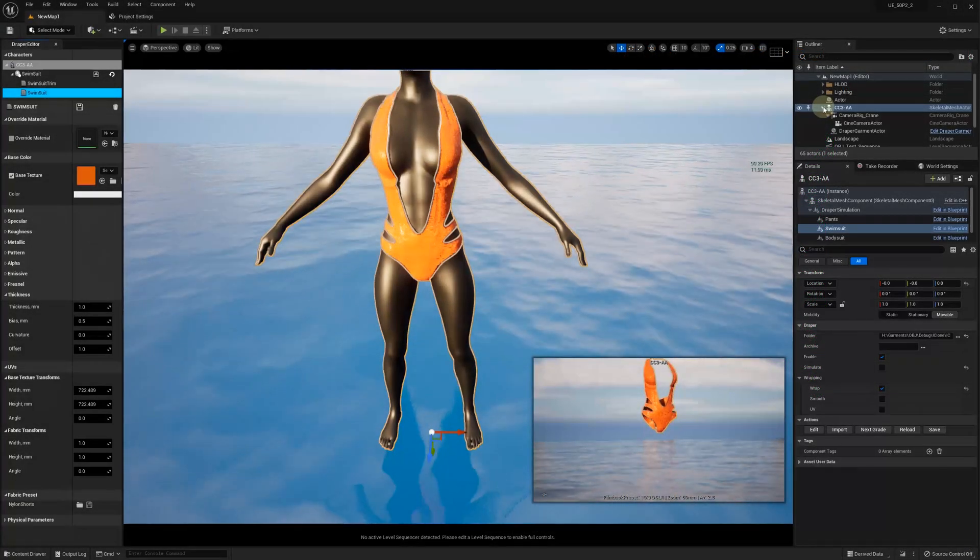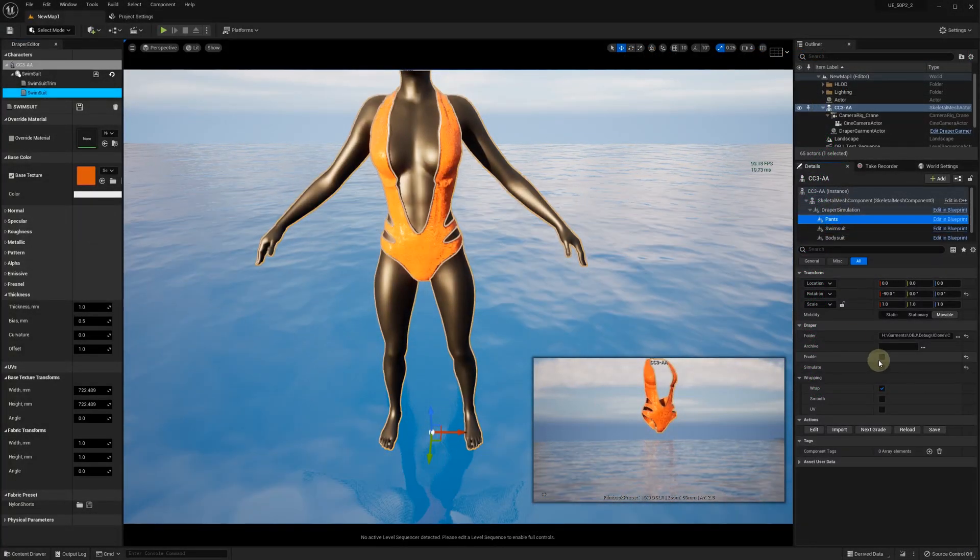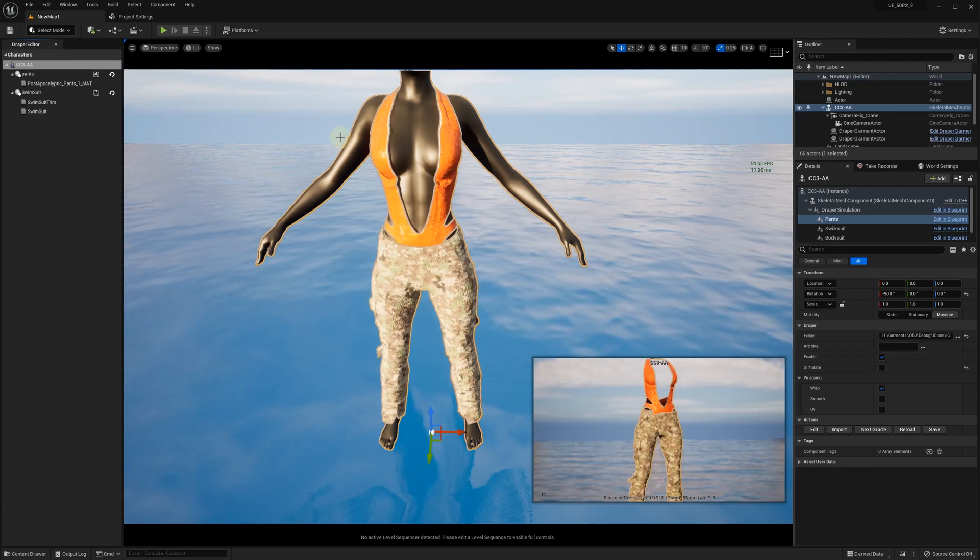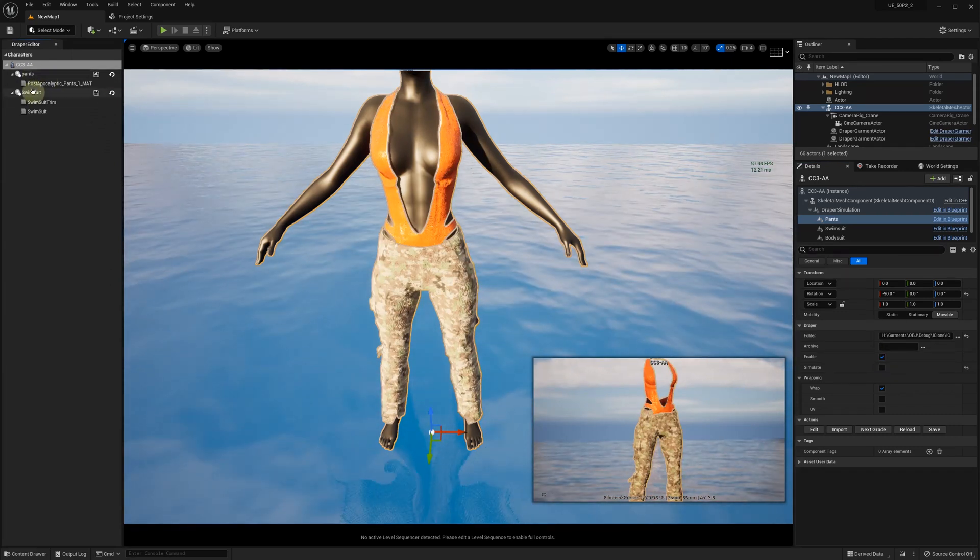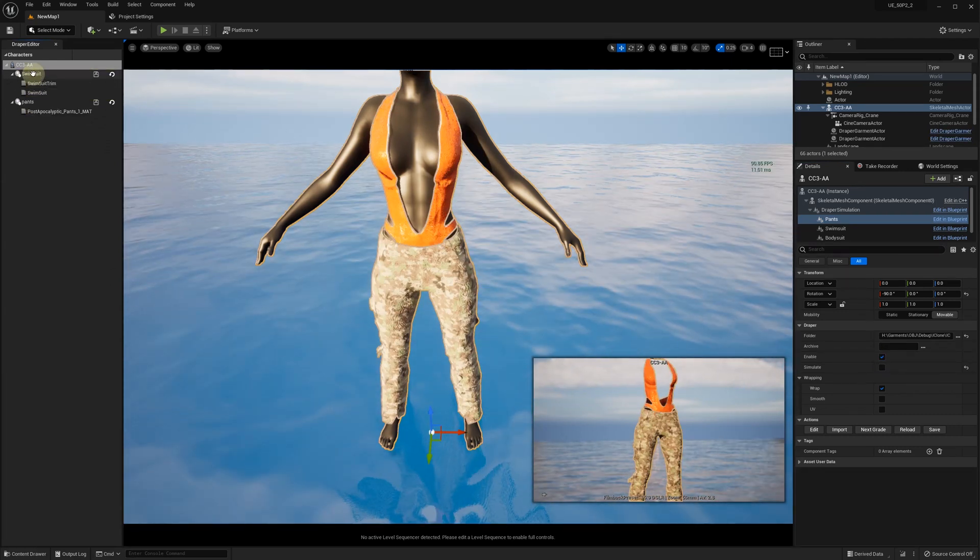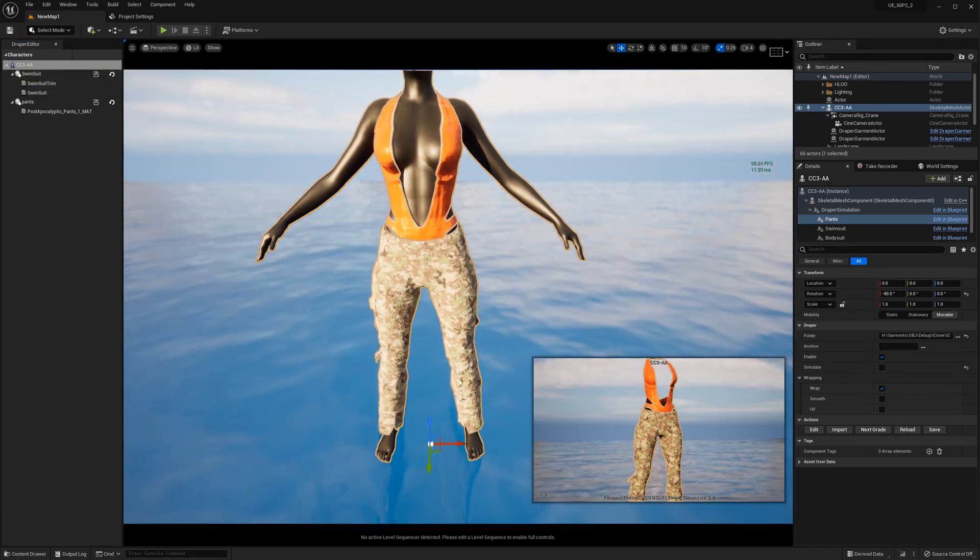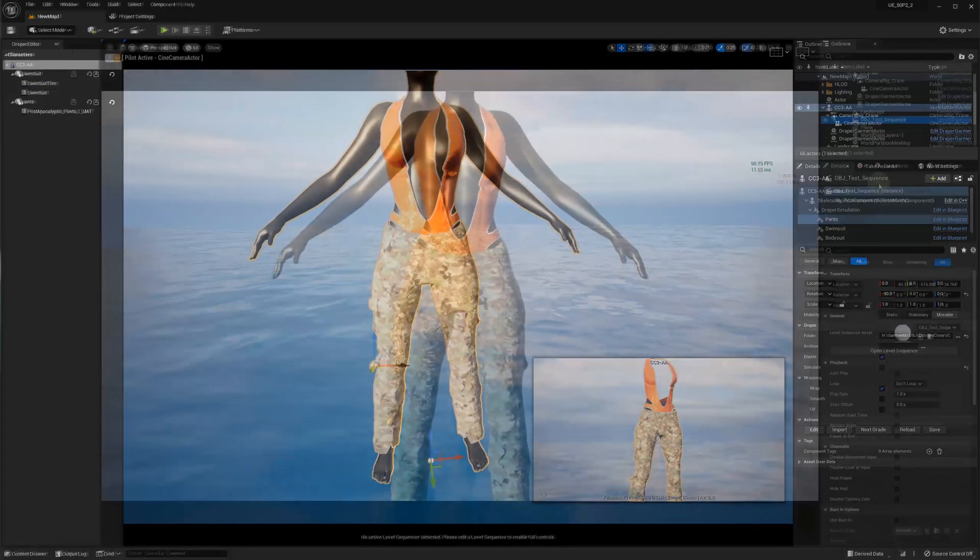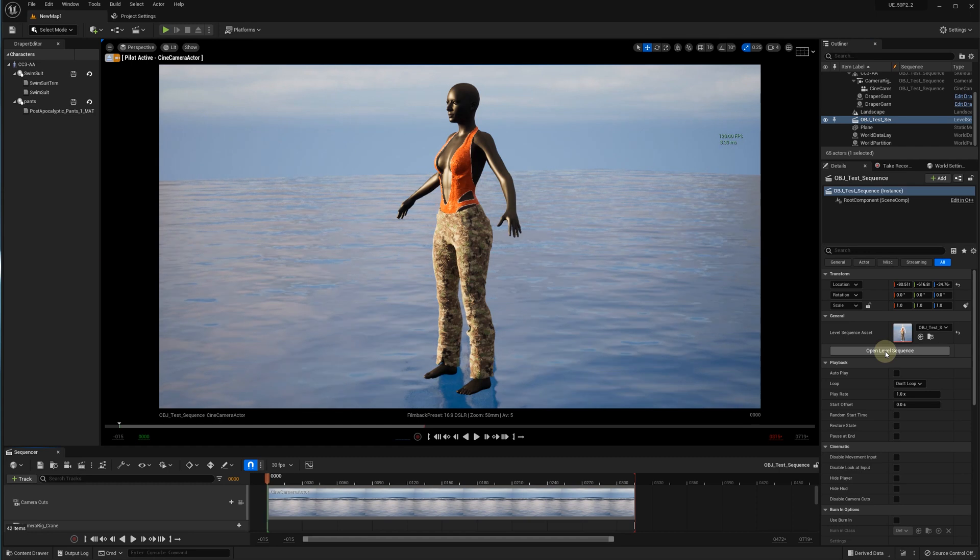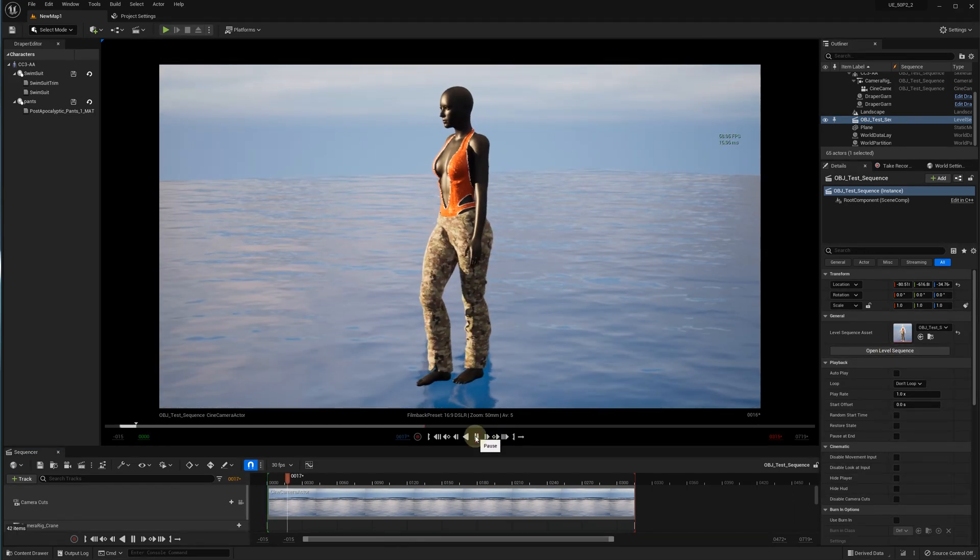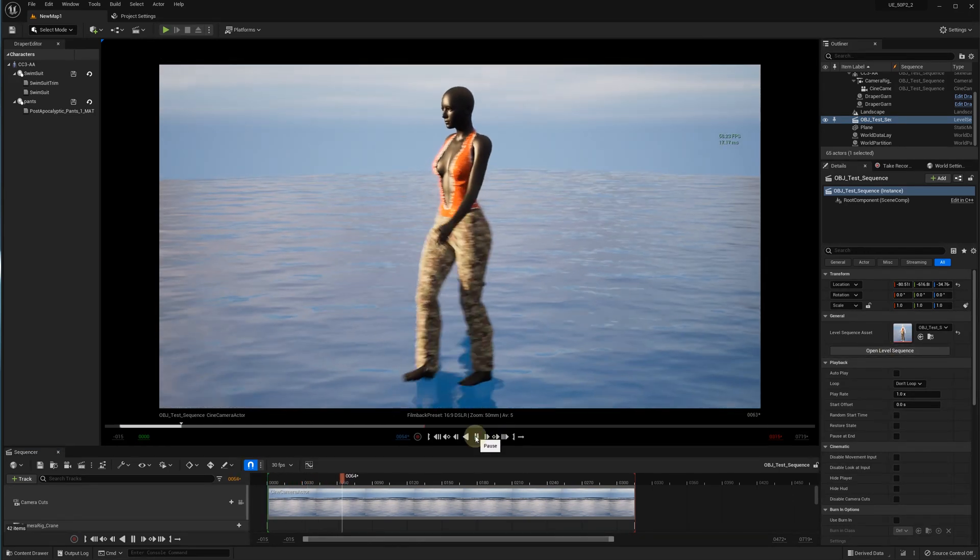Let's enable the pants now. Since we want the swimsuit to be under the pants, we position the swimsuit first in the Draper Editor list. Let's try to animate using Sequencer. When we play the animation, the clothes are moving with the body as they should.